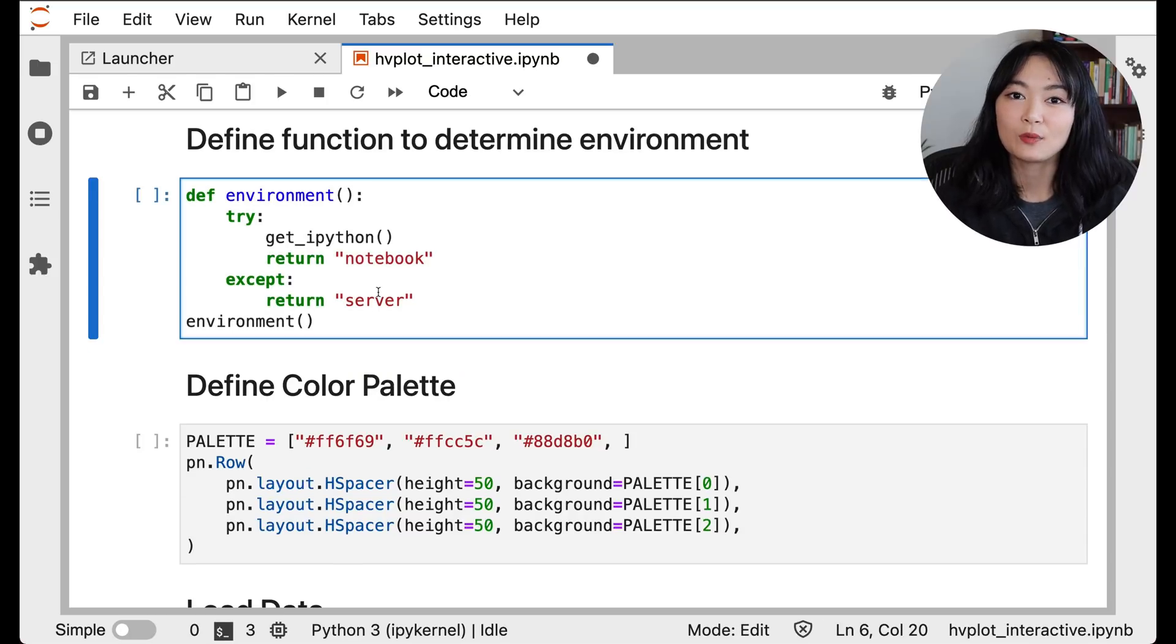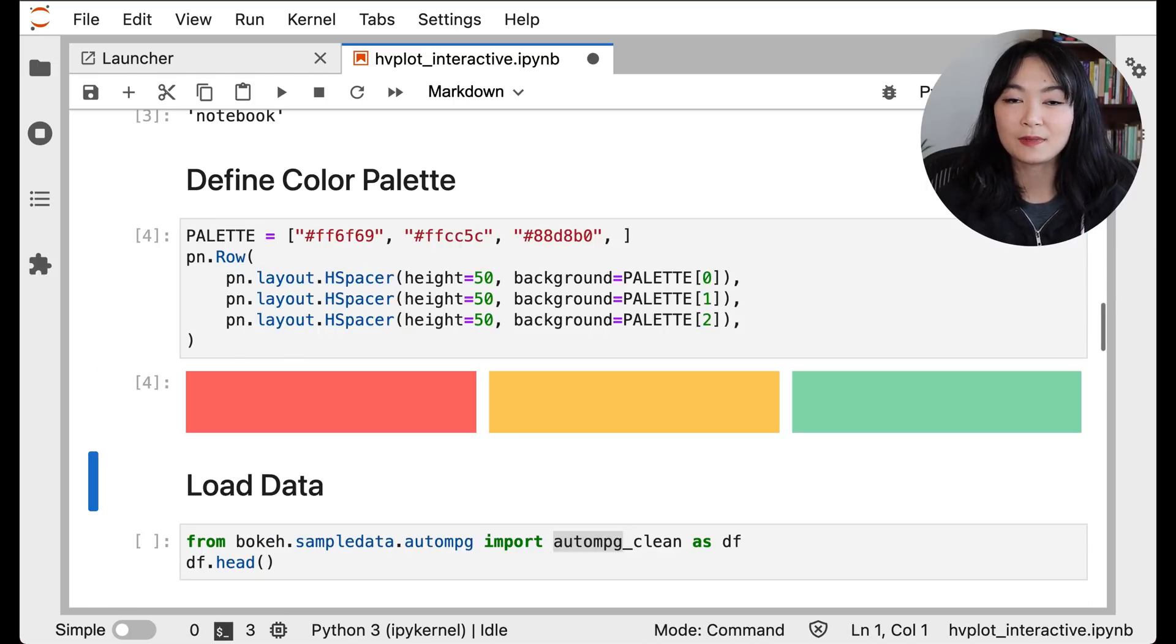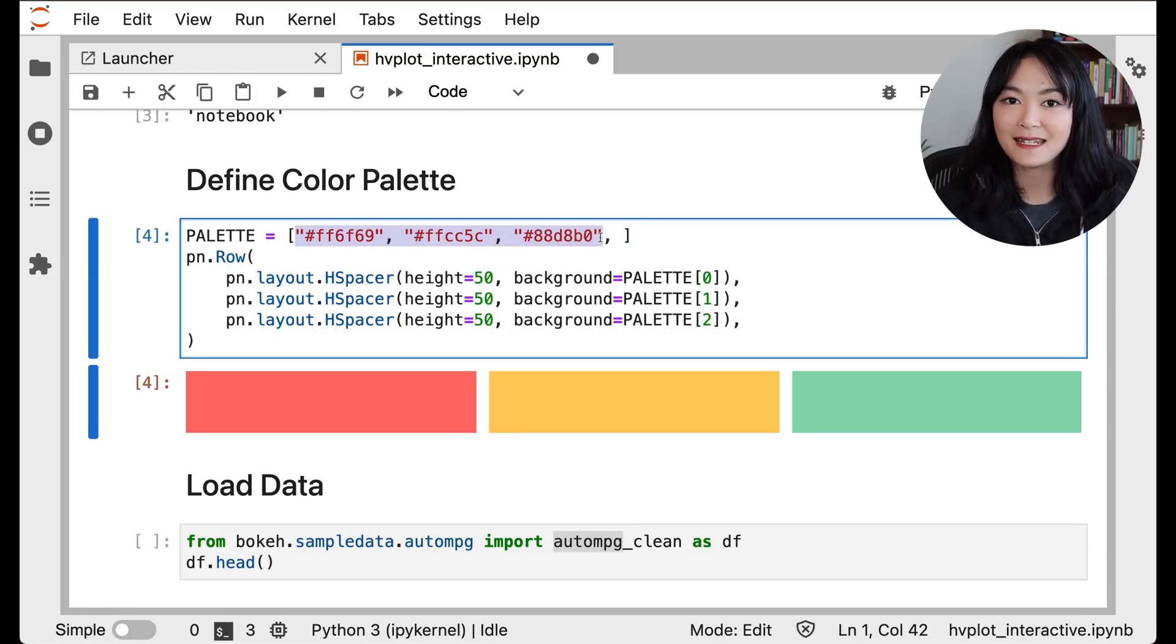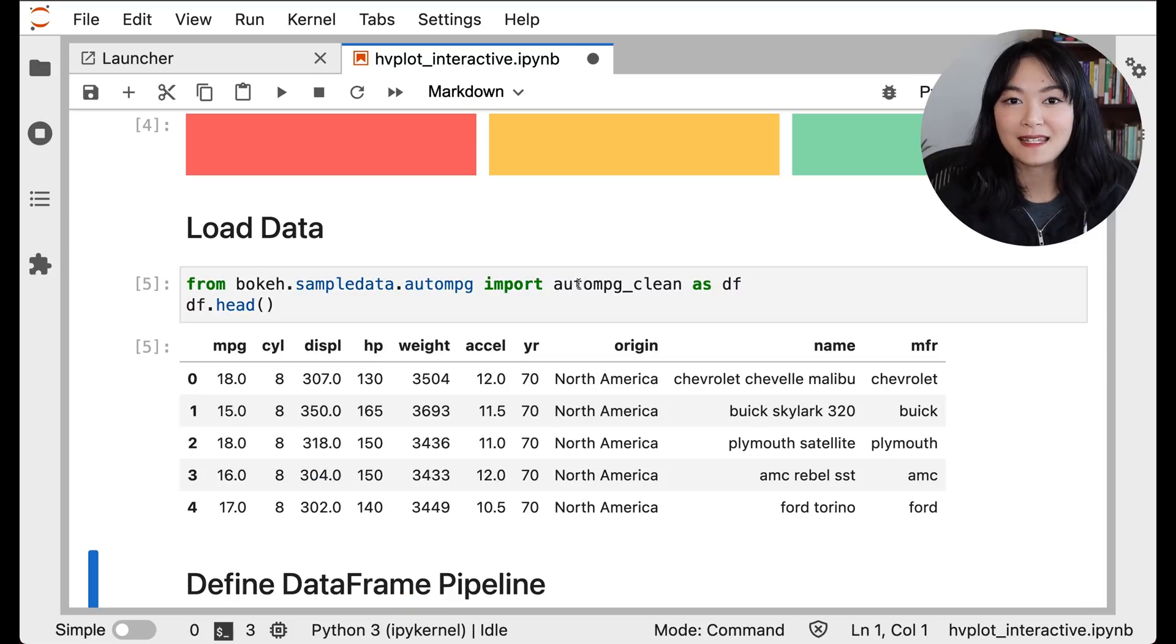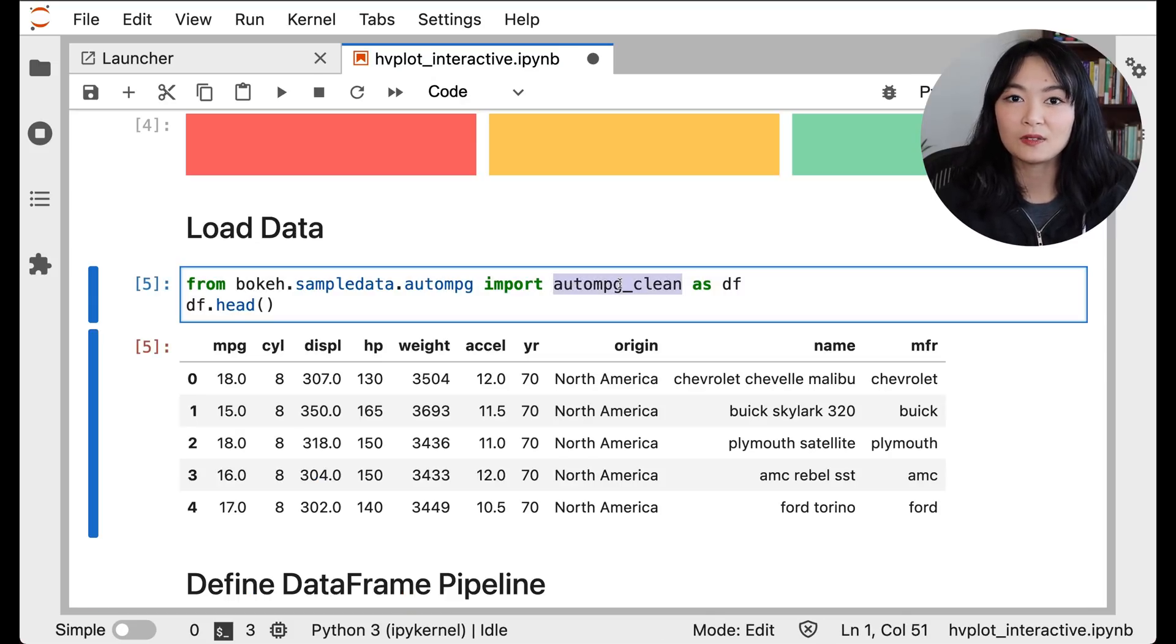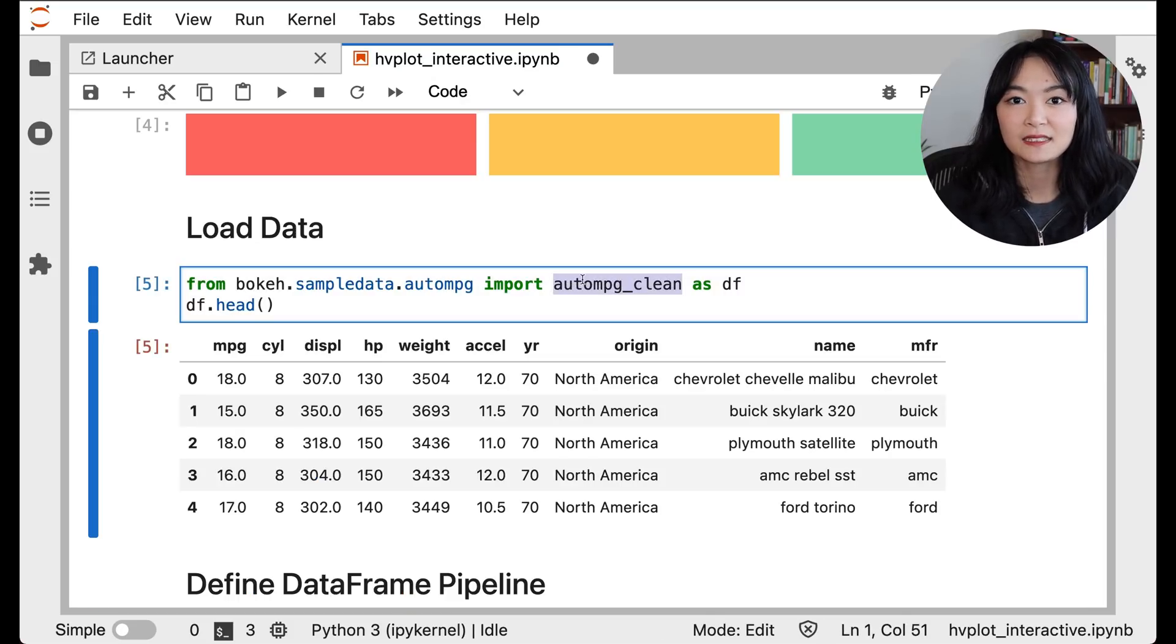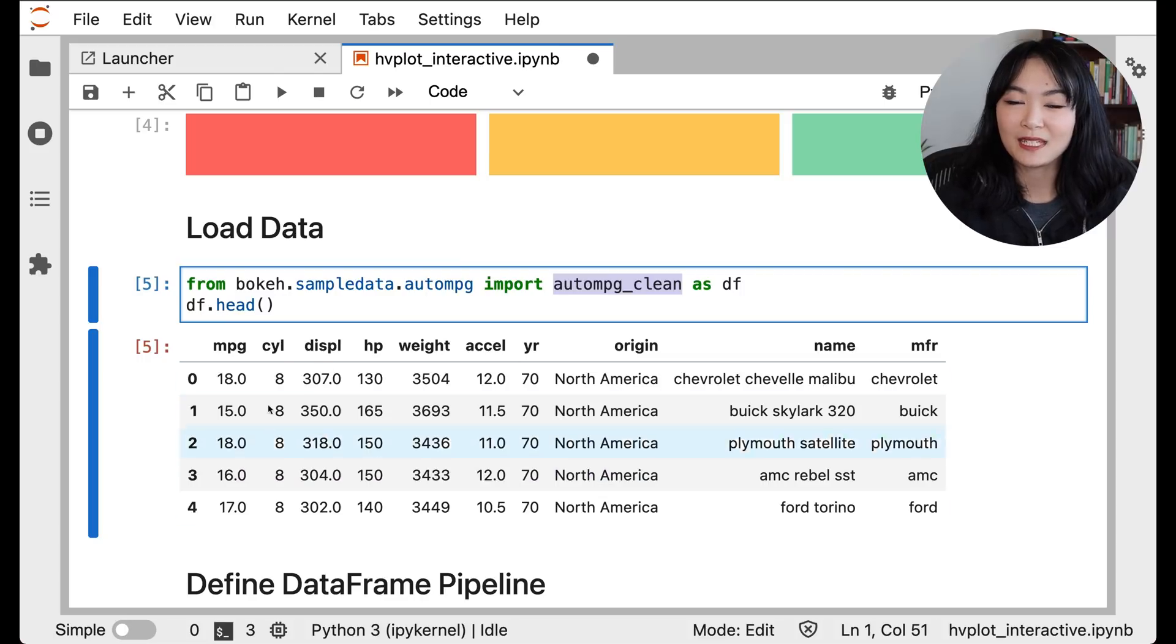Next, we can define some color palette for our plots and dashboard. Then we load a sample data from bokeh. I'm using the auto mpg data here. Here's what our sample data looks like.